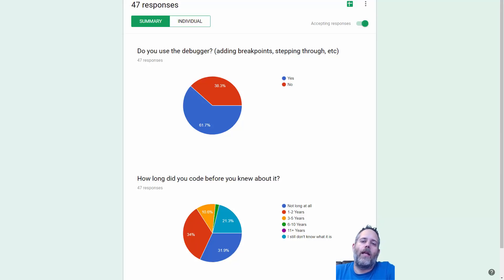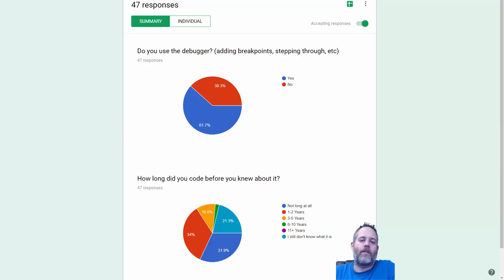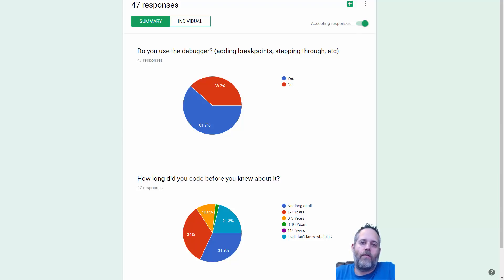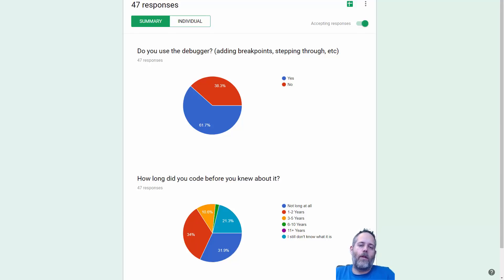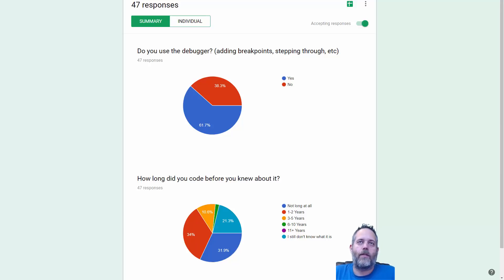Jason here from Unity3D.college. Today I'm going to run through some of the basics of debugging. We're going to debug a simple Unity project in Visual Studio. This technique still applies in MonoDevelop or whatever debugger you're using, and it's a really valuable technique and skill to have.